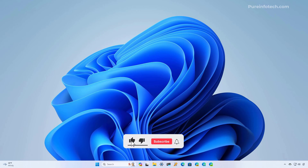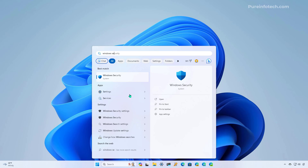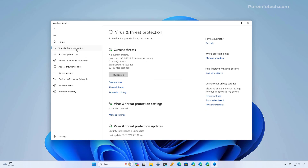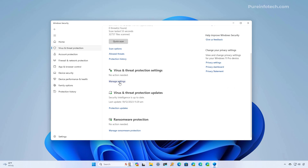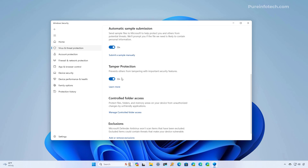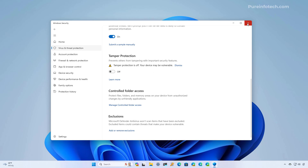To disable Microsoft Defender antivirus permanently on Windows 11, first open Start and look for the Windows Security app. Then go to virus and threat protection settings and click on Manage Settings. On this page, we're going to turn off the tamper protection feature. We're doing this because if you don't turn off tamper protection, the registry modification won't take effect to disable the antivirus. Close the Windows Security app.